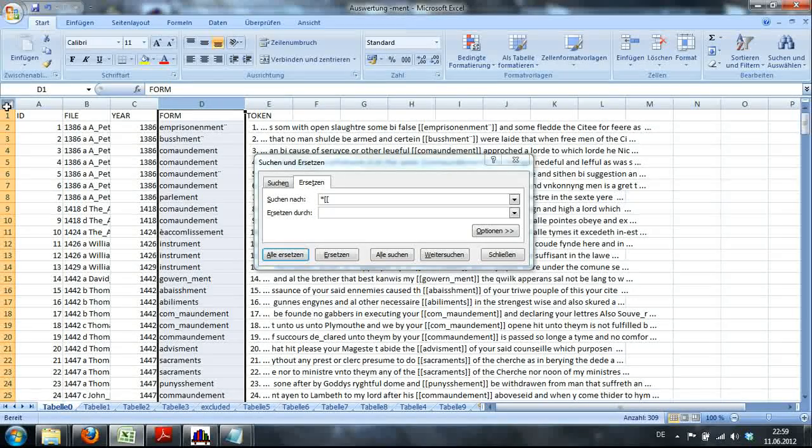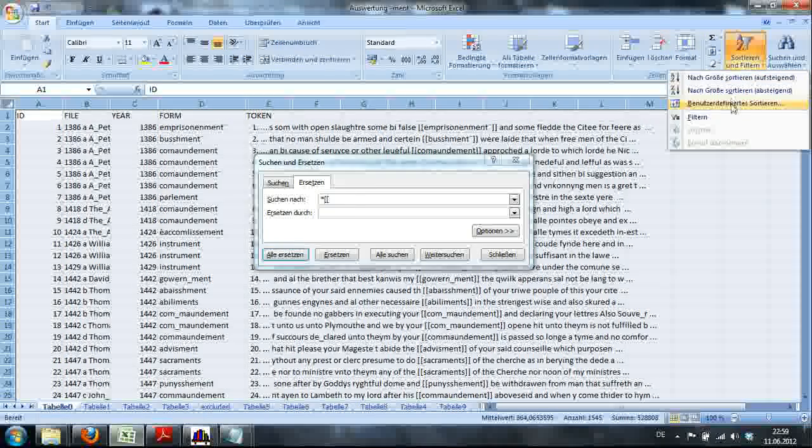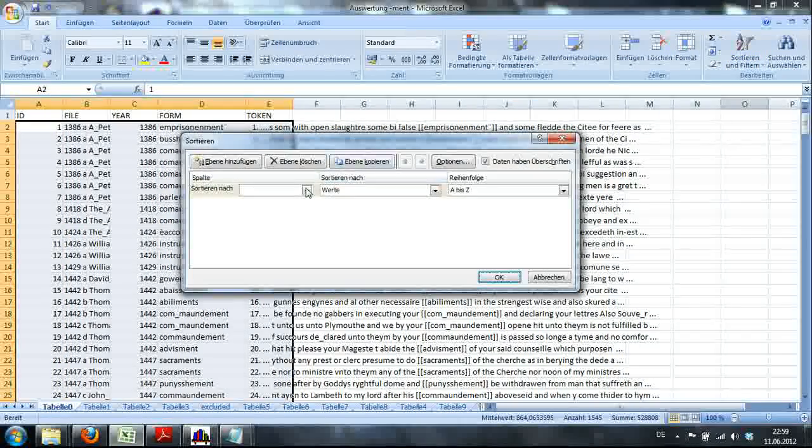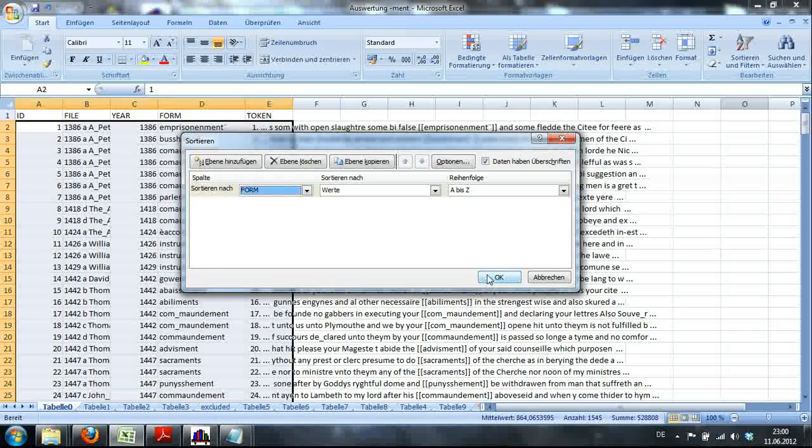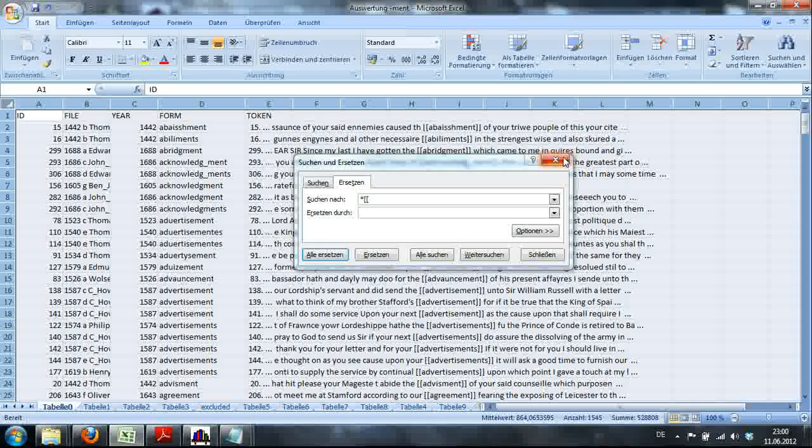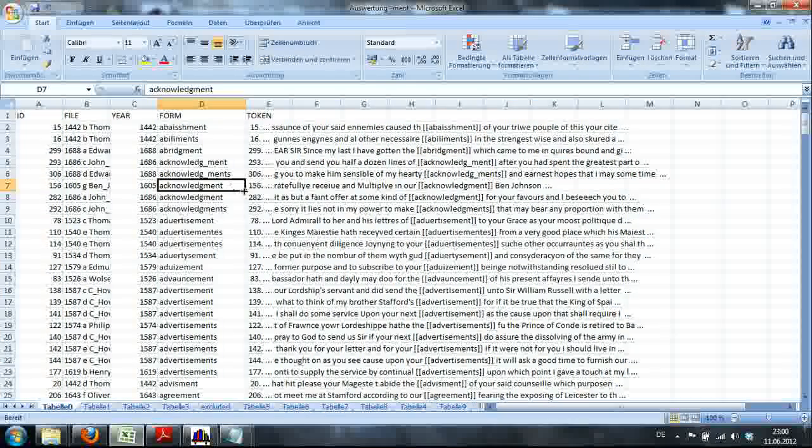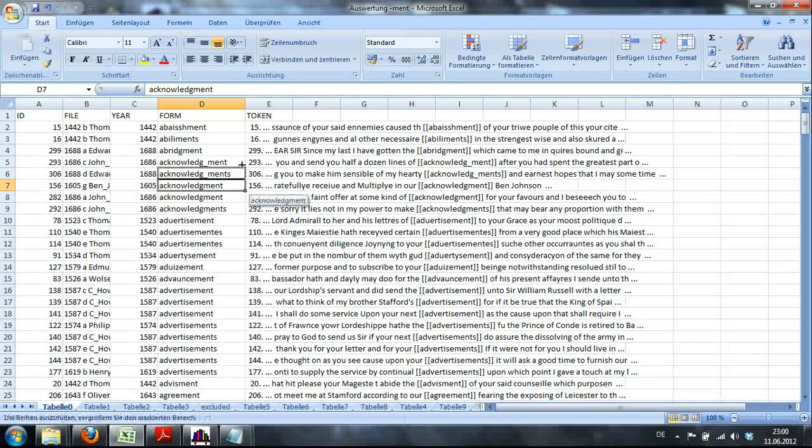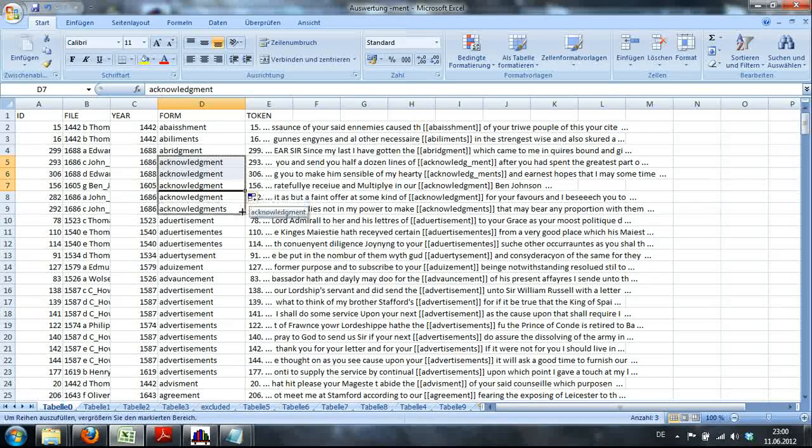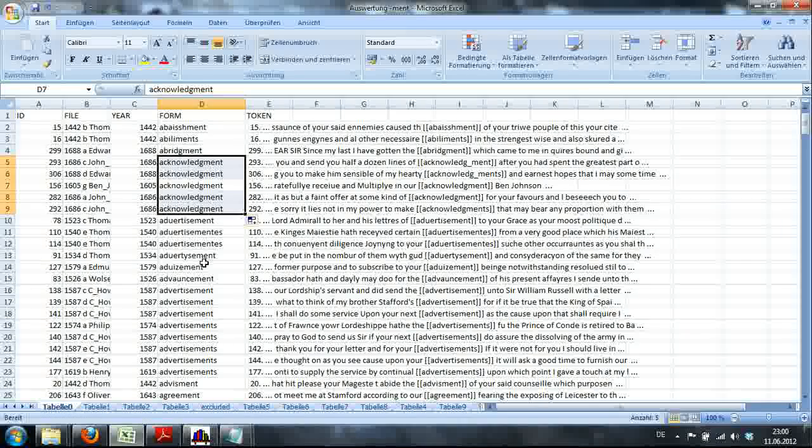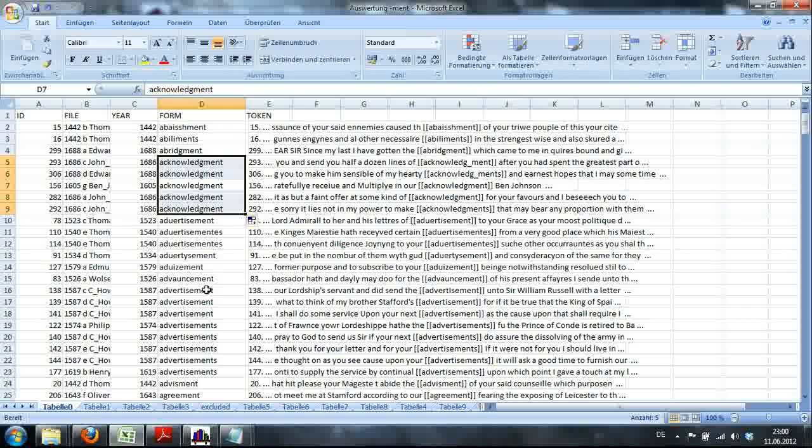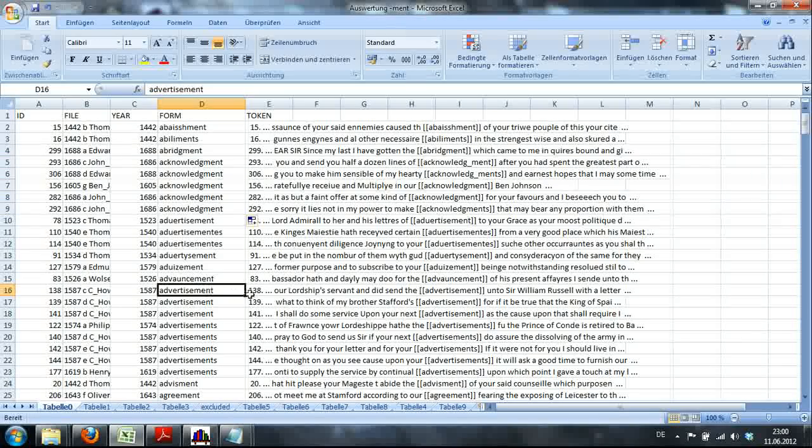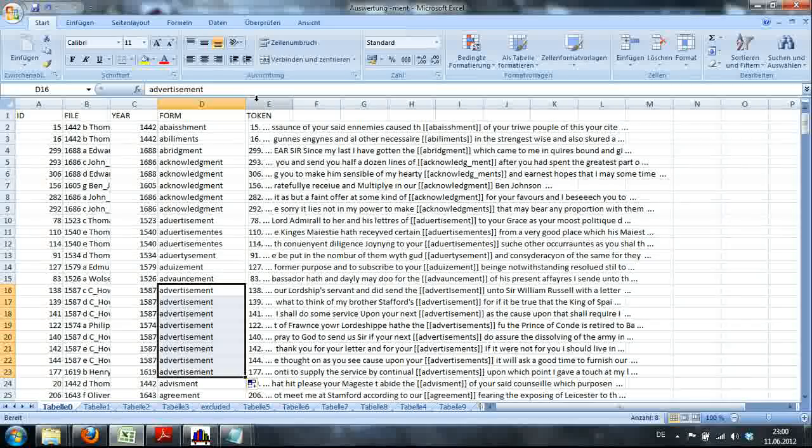In the next step I'm going to basically sort the data according to form. Of course, I want all the forms which are similar, like here acknowledgements, I want to be in a uniform fashion. So just drag it up, place it here, acknowledgements. I do that for everything else, like here advertisement or advertisement.